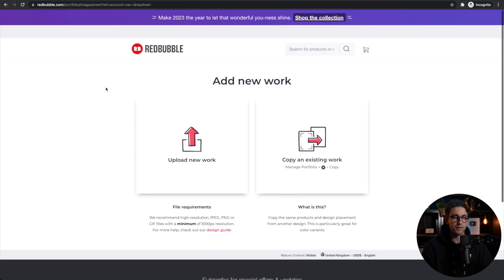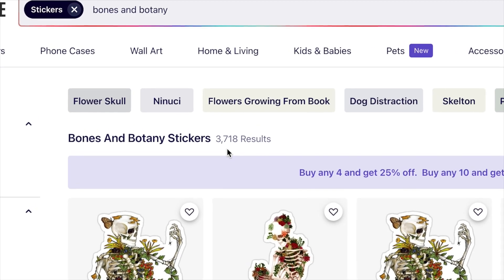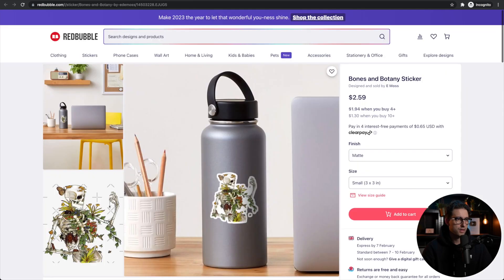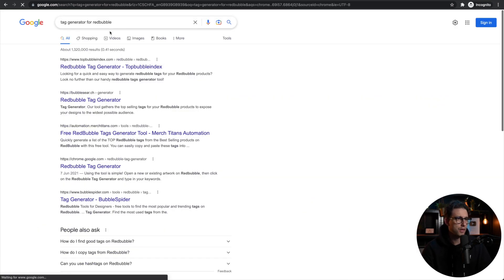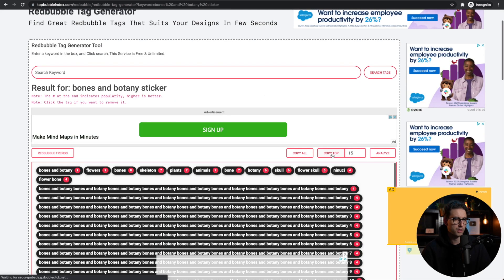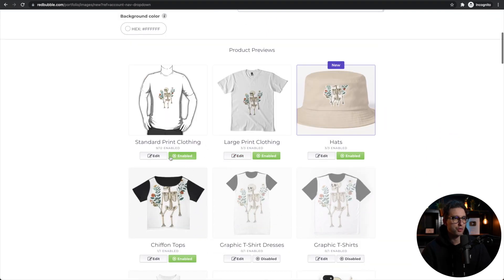Now we can upload this. Go to your Redbubble account — if you don't have one, create it, it's completely free and anyone can use it from anywhere in the world. Drag and drop your artwork. I'll get some inspiration for the title, tags, and description. There are 3,718 results. I'll leave the title as 'Bones and Botany.' For tags, go to an existing design, scroll down to find tags there, then use a free tag generator on Google — search 'tag generator for Redbubble,' enter your keyword, and copy the top 15 tags.